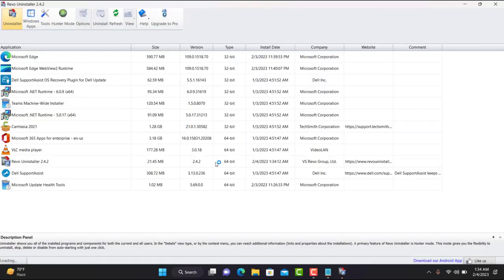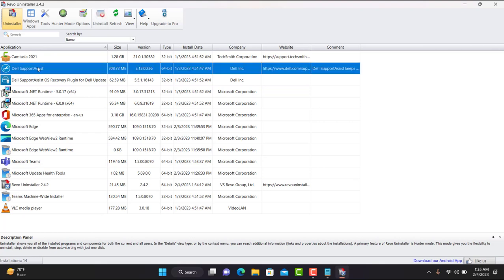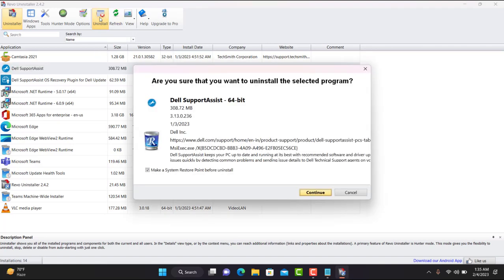Click Yes if you get a notification pop-up. You'll see all the applications running on your machine. Select Dell Support Assist from the list, then click Uninstall.